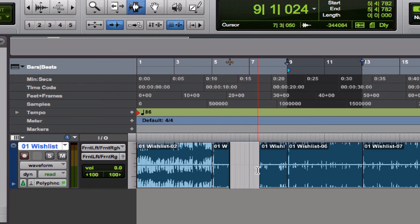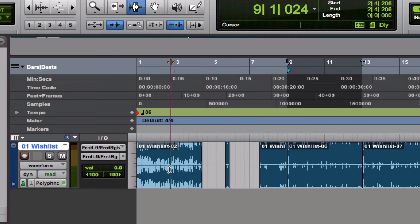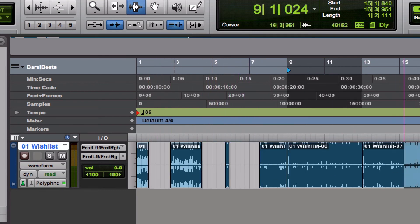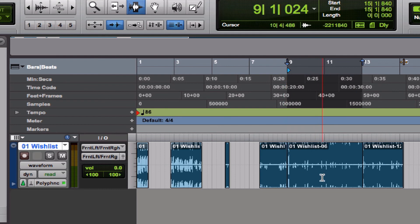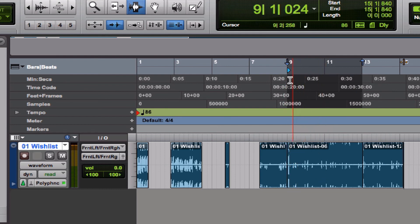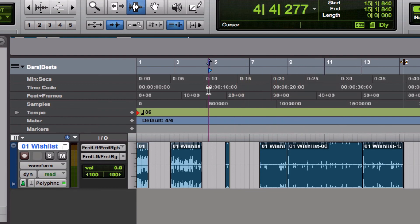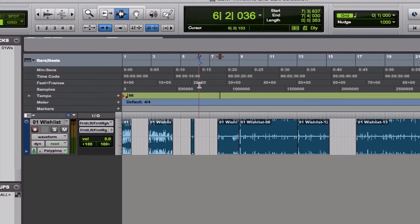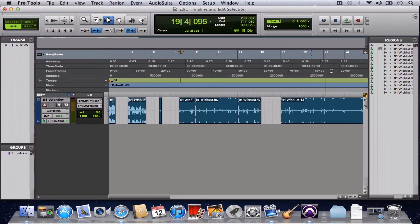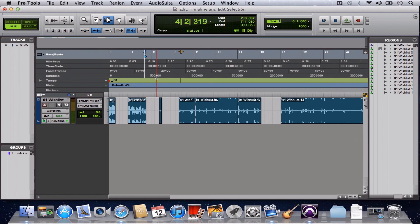So I unlink the timeline and edit selection, and then I can go in and do whatever I need to over here, and I never lose my timeline selection. If I hit spacebar, it starts right where the timeline selection begins. The only way I'll lose it is if I click in the actual timeline up here. So there you go - that's Link Timeline and Edit Selection.